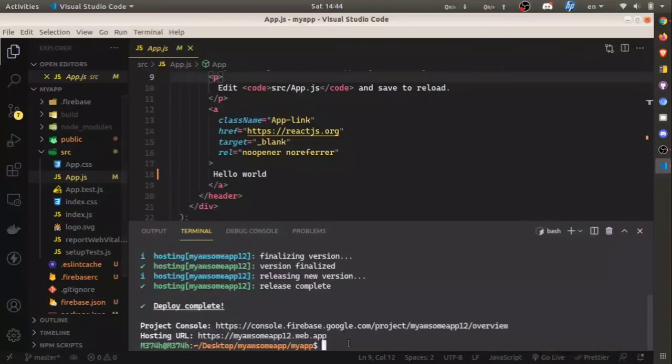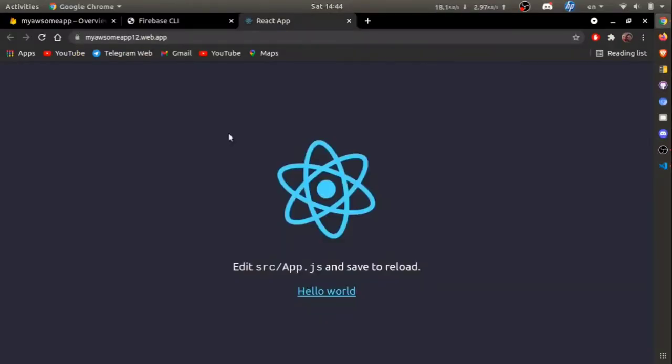So our URL is myawesomeapp12.web.app. After control-clicking, you can see your React application is live.